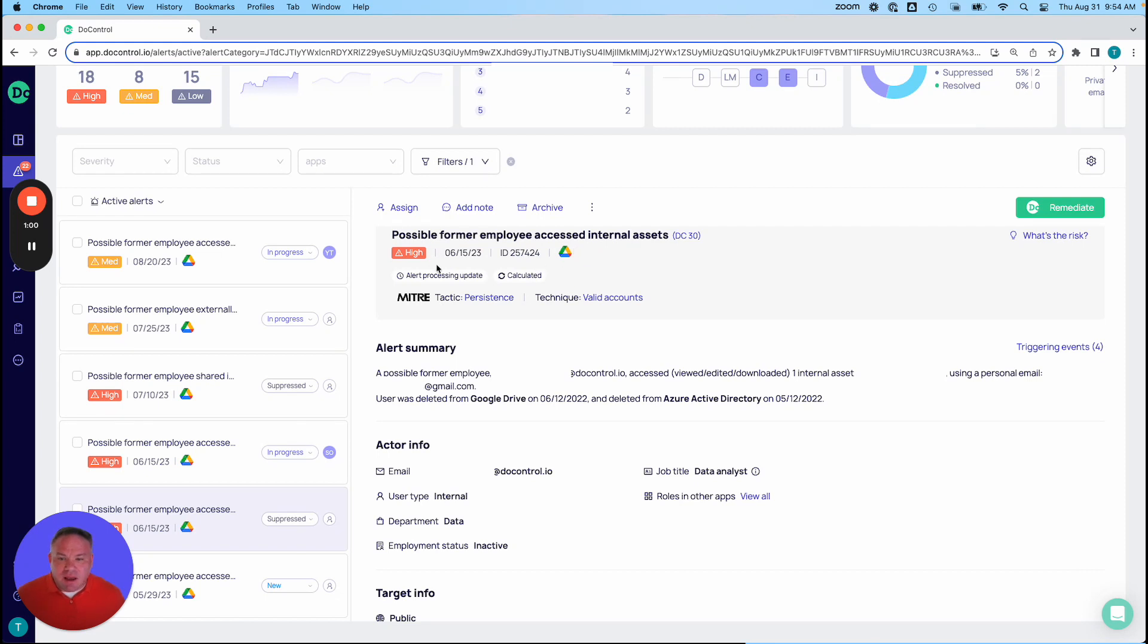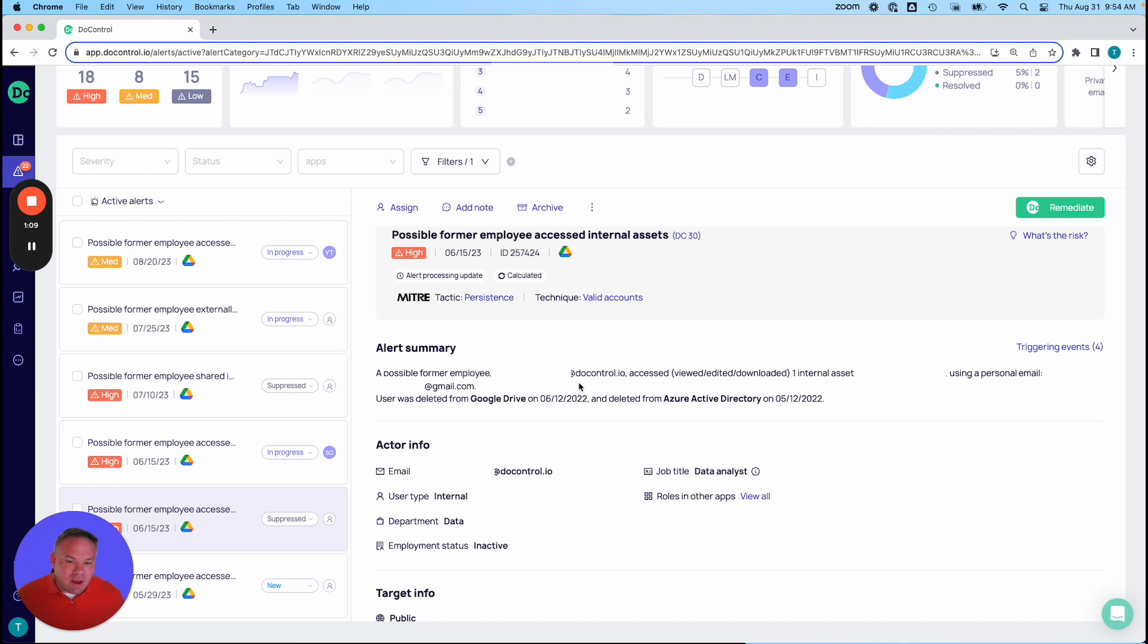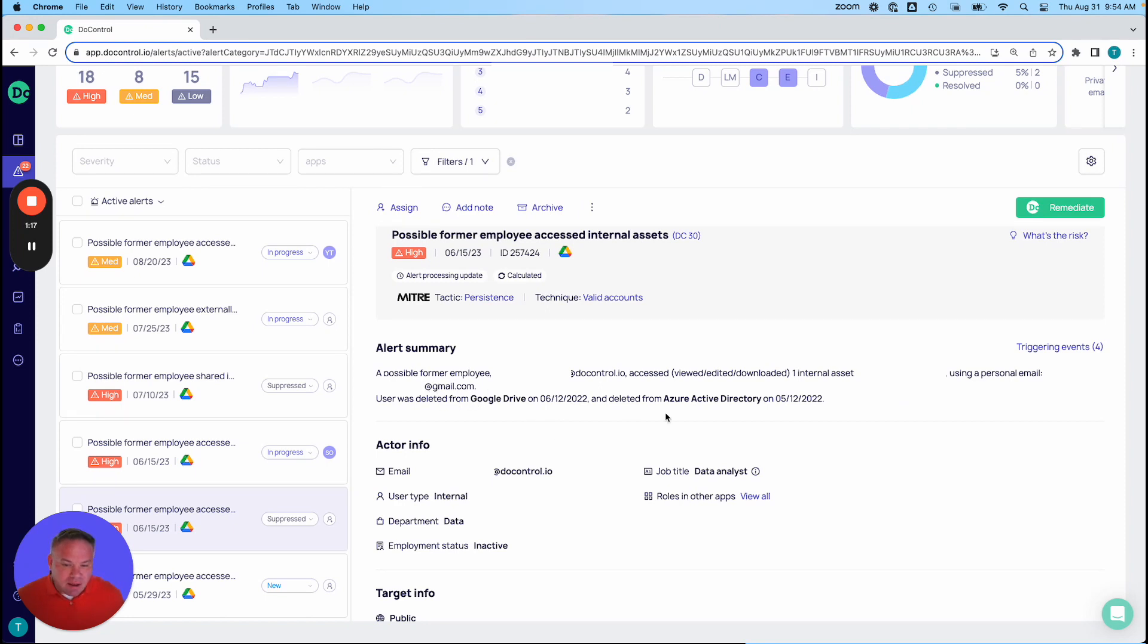So we can see the alert category, the dates here. We get some MITER insights as well as how this maps into the framework. We get the details about the former employee's email address, the asset that they accessed, the address that was used to access it, and when this employee was removed from your application as well as from potentially from your identity platform.